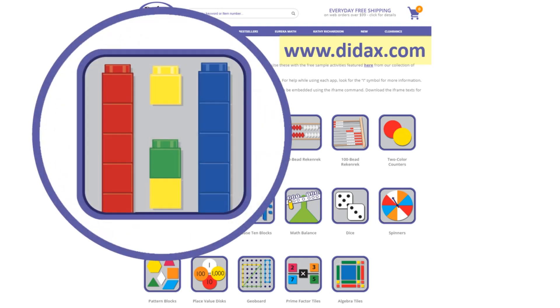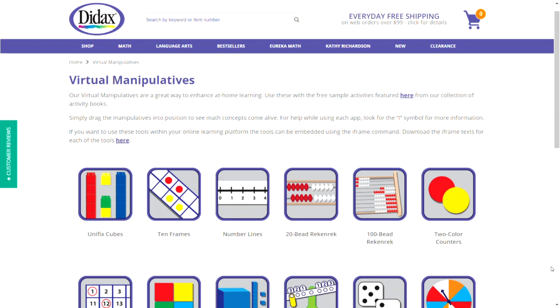Let's take a closer look at the Unifix Cubes tool. From the Virtual Manipulatives page, I select the Unifix Cubes tool.